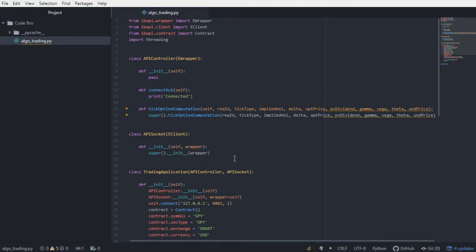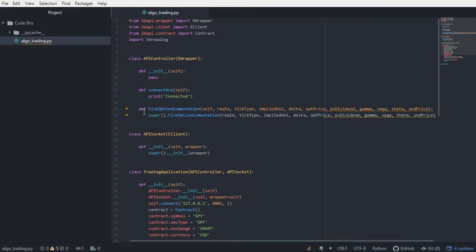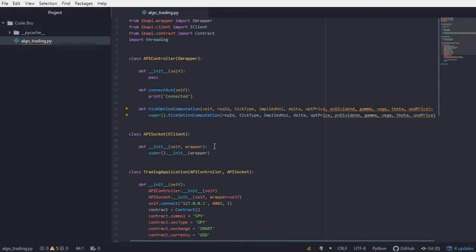We're going to be focusing on creating a data cache. What do I mean by data cache? Well, as data flows in through our callback function, specifically in this case I'm looking at option data, it's going to flow back through the tick option computation callback function. I need to store it so that I can perform some sort of analysis or data collection for further analysis.